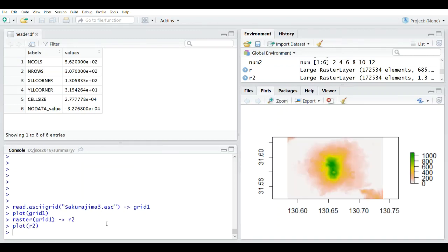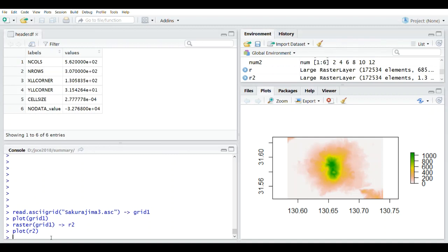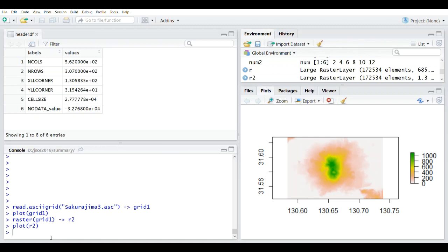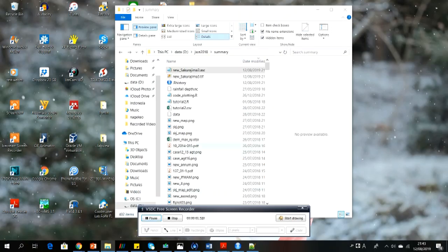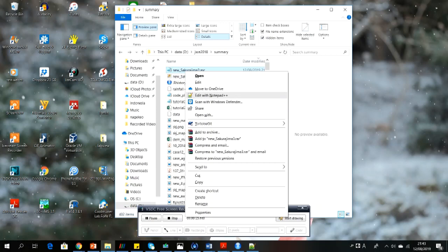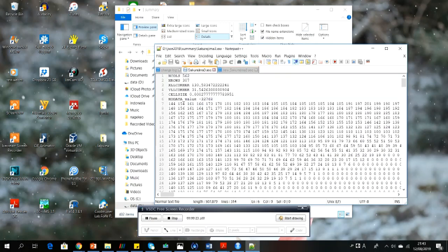I prefer to teach you first by using the more complicated method, because I think it will help you become more familiar with how to read, subset, and scan a file in RStudio. If we check in Windows Explorer, the new files that we saved from RStudio are already saved on our computer. And if we check the ASCII format using Notepad++, we get the exact same information as the original file.